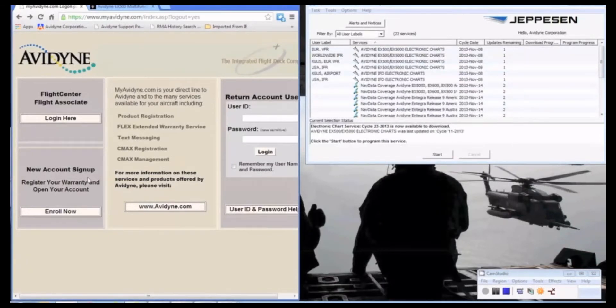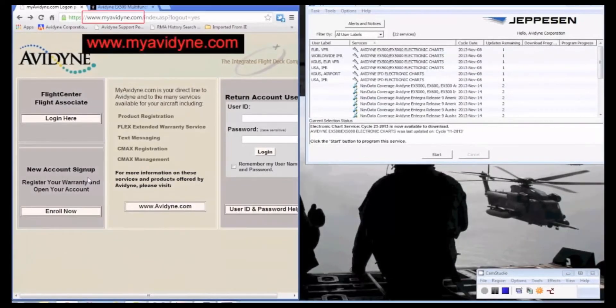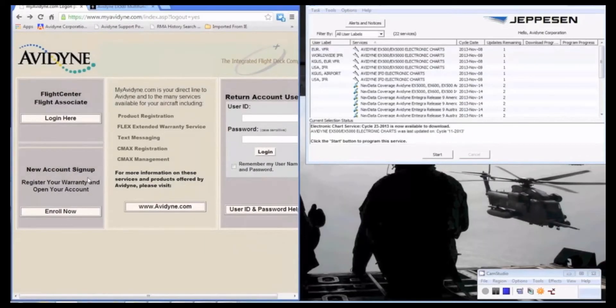So with those two pieces of information, we can proceed to our website, myavidyne.com. And if you do not have an account, you'll follow these steps here, and we'll start by clicking Enroll Now.